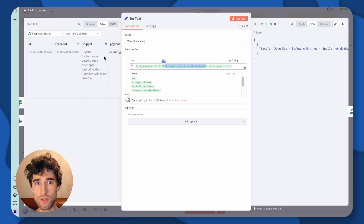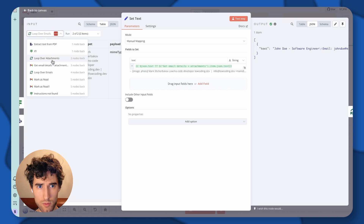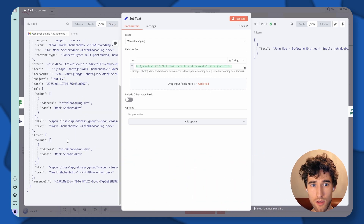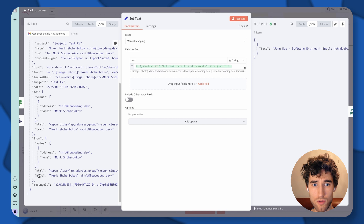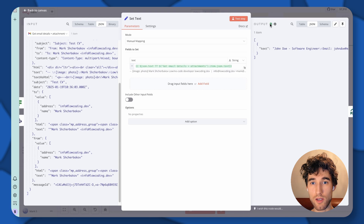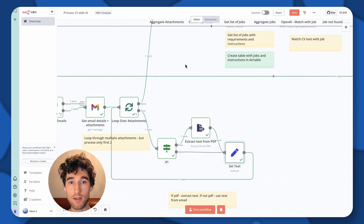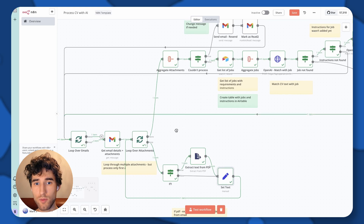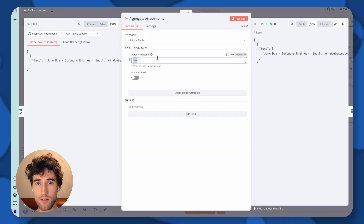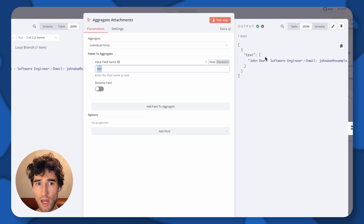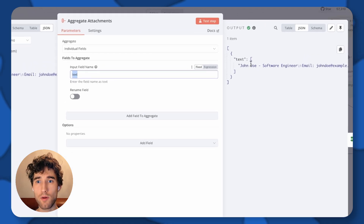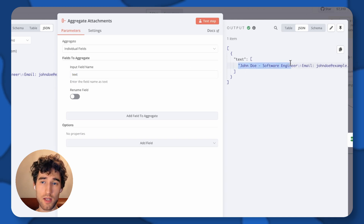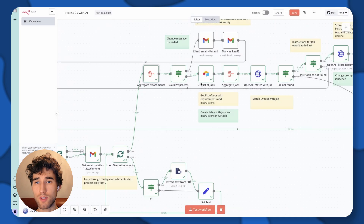We go to this node — get email details and attachments — and here you can see we have all the data including the text data, which is the body of the email, and we use it here. Then when we iterate through all attachments, we need to aggregate this data under a text key. So in case you have multiple attachments, this array will have two items: text from the first attachment and text from the second.